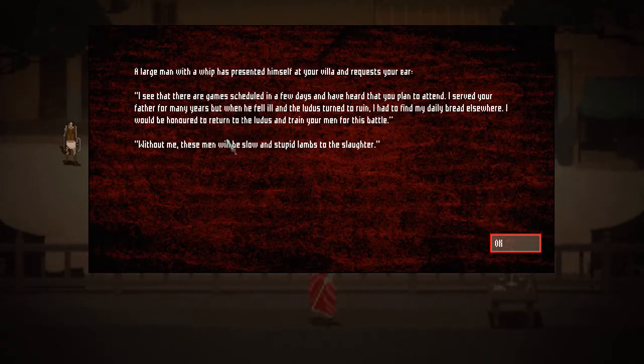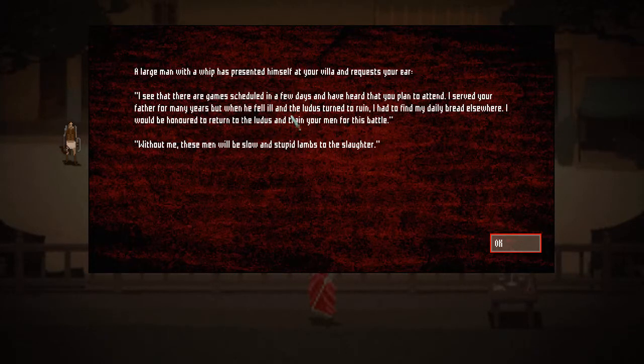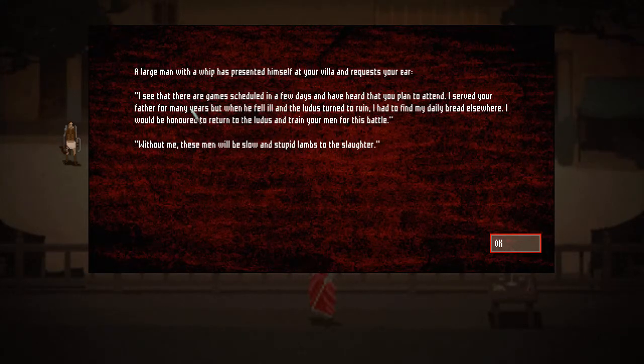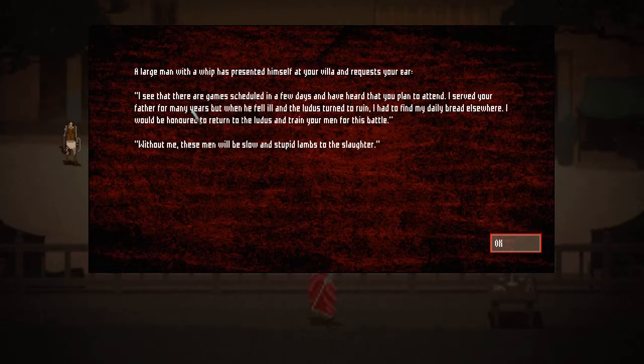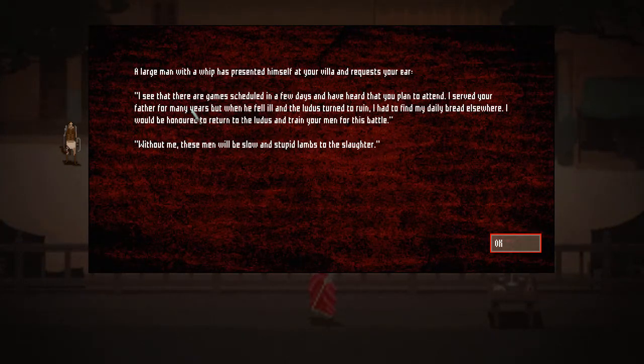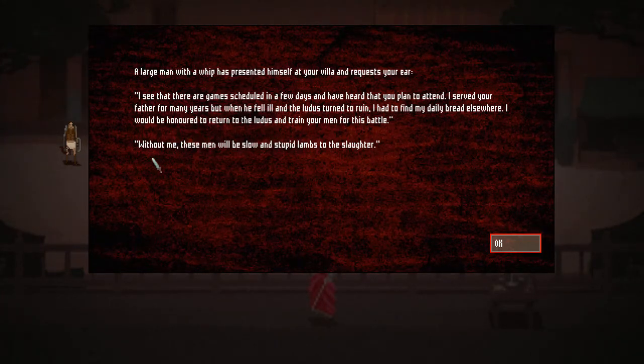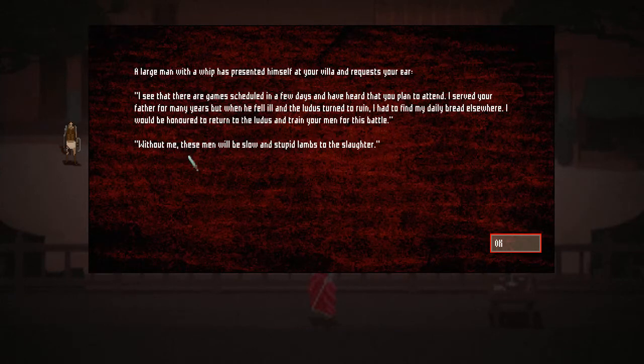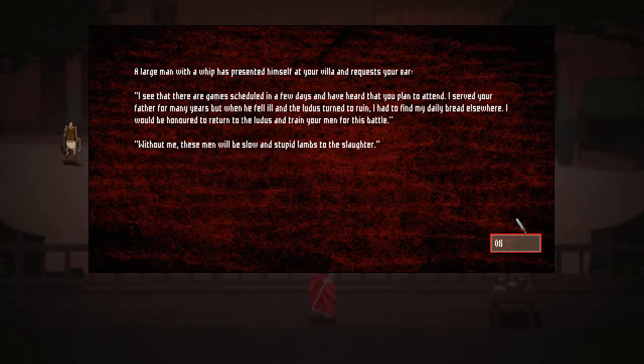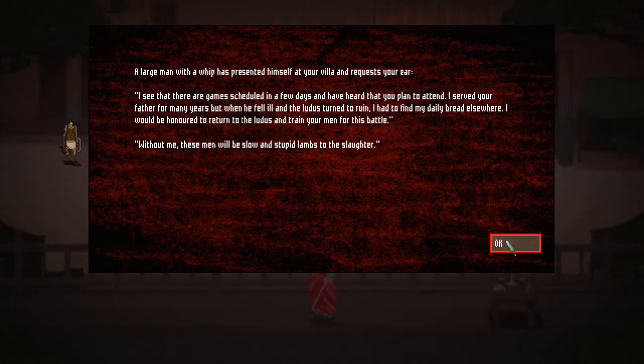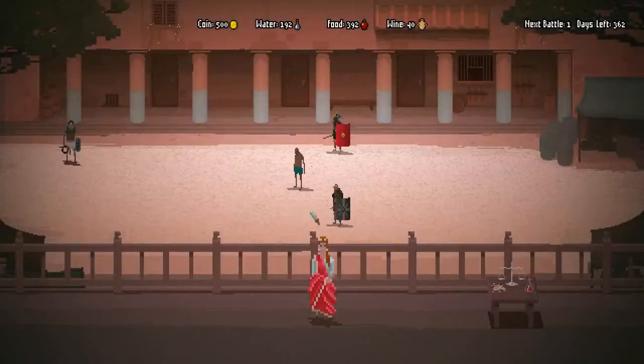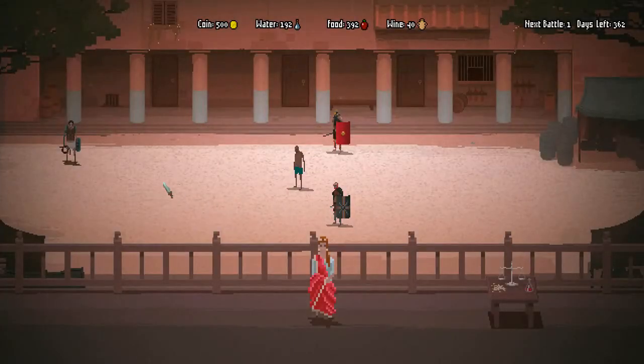I see that there are games scheduled in a few days and have heard that you plan to attend. I served your father for many years, but when he fell ill and the ludus turned to ruin, I had to find my daily bread elsewhere. So, you freaking bailed on us? I would be honored to return to the ludus and train your men for this battle. Without me, these men will be slow and stupid lambs to the slaughter. Well, this guy is pretty self-aware. You know, he thinks he's really good. He needs to prove himself.